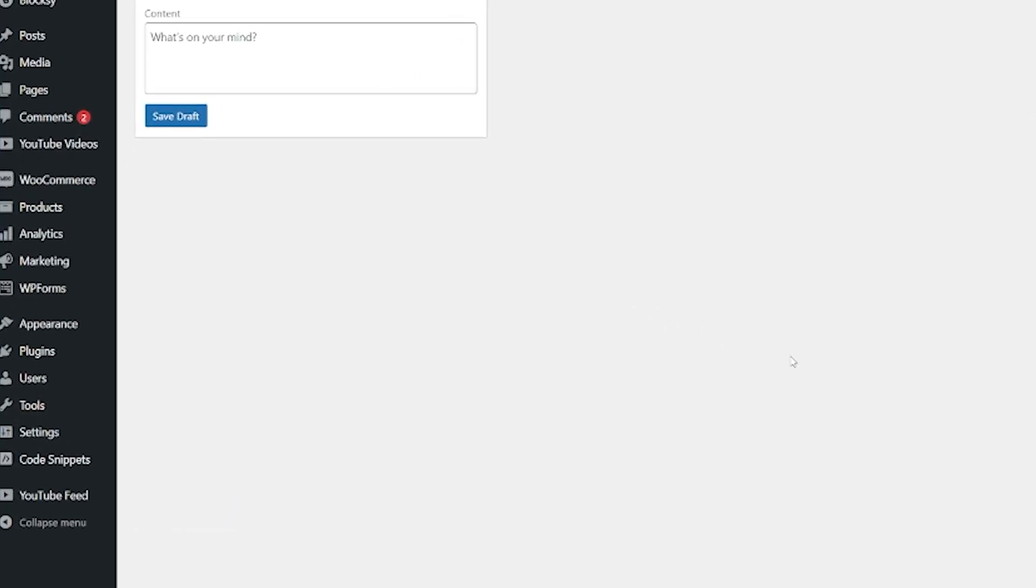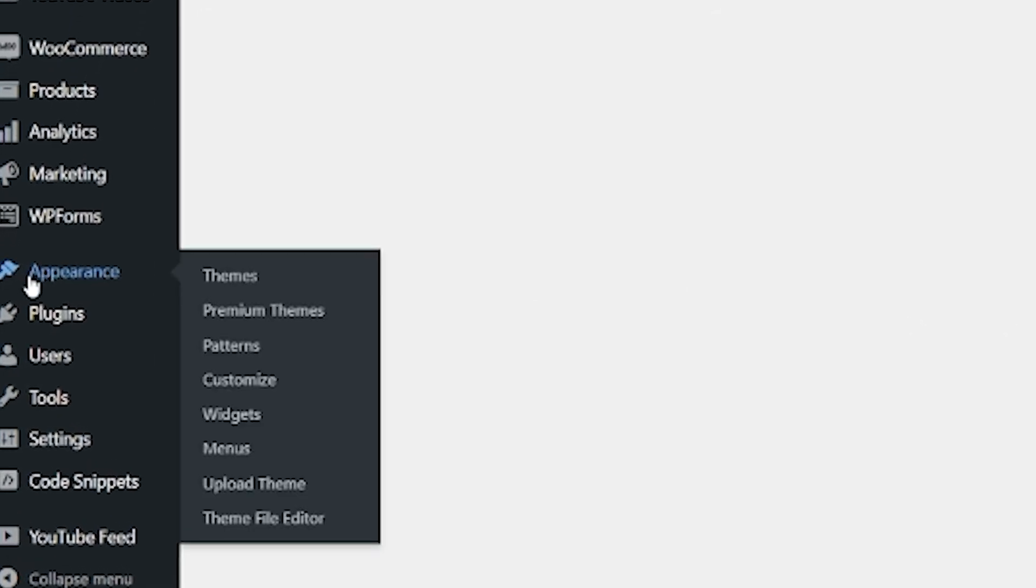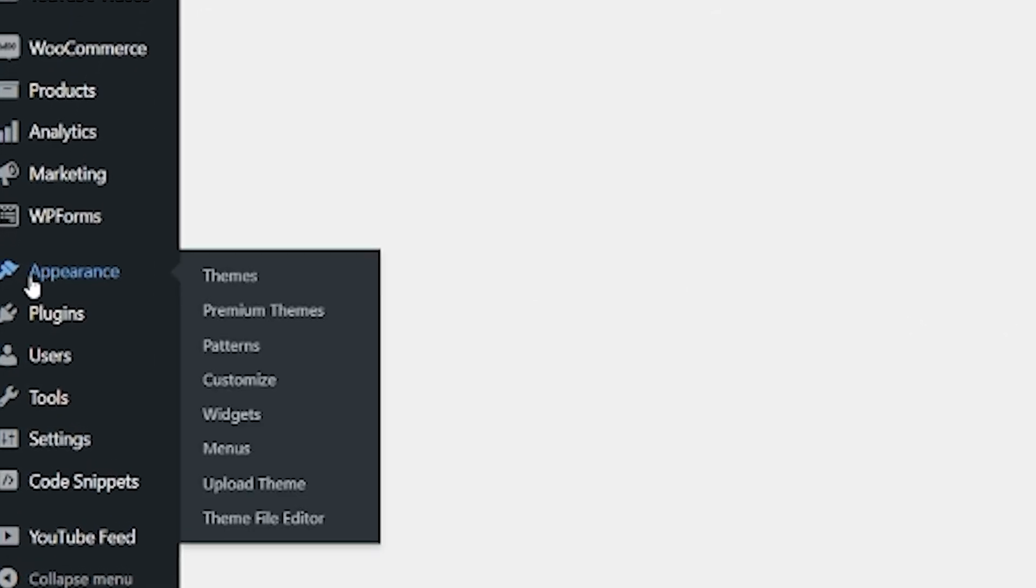So the first thing we want to do is we want to come across here to appearance, and you can see in appearance, we've got menus. So this is just on your WordPress admin dashboard. So just be logged in there. So we're just going to click on menus.